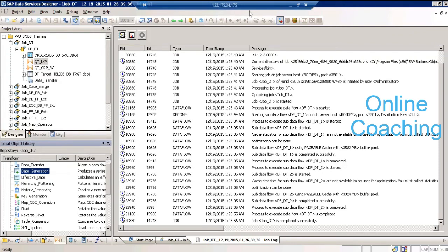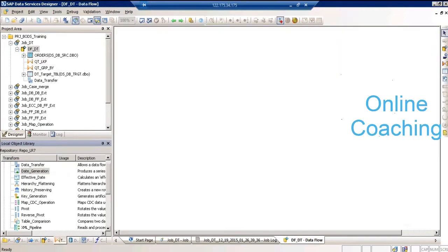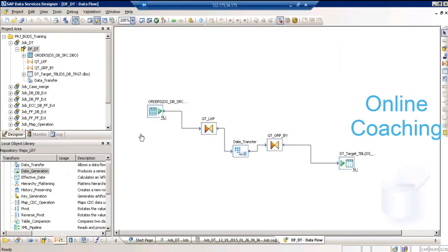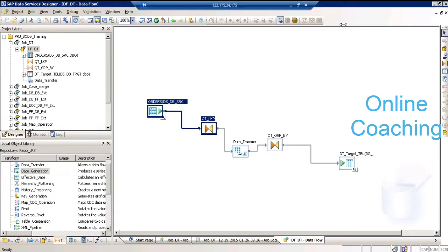Can the data transfer transformation be broken into more than two sub data flows? Yes — since we used one data transfer transformation, it is divided into two sub parts. If I have more transformations and want to fine-tune further, I can use it twice in my code and it will split into three sub parts.